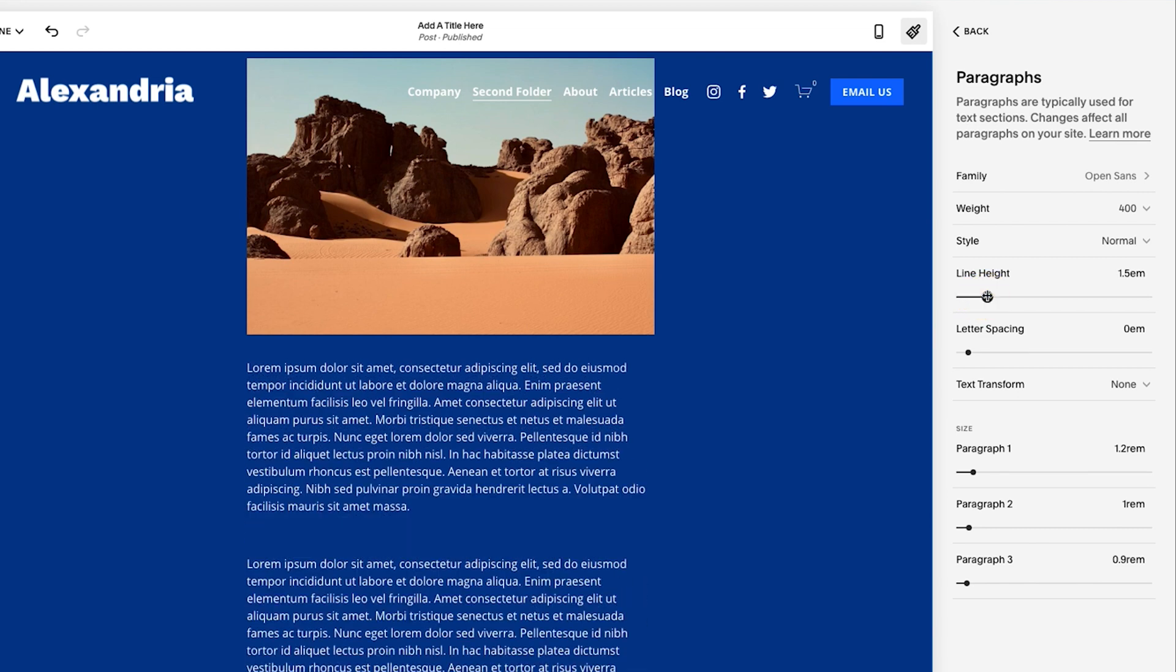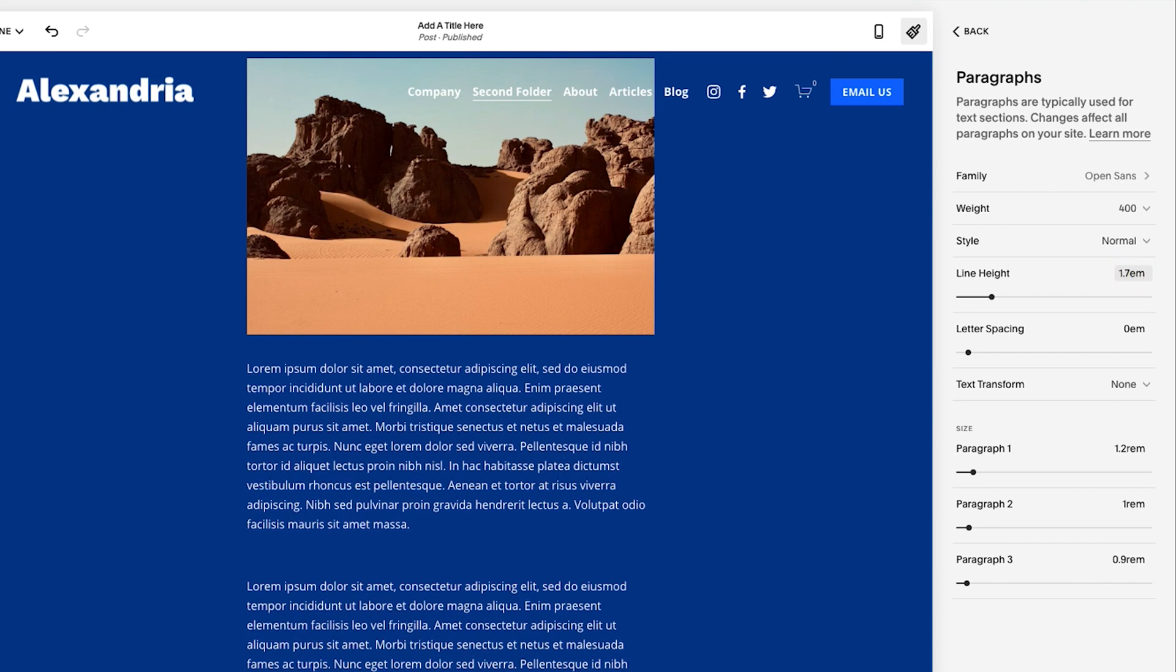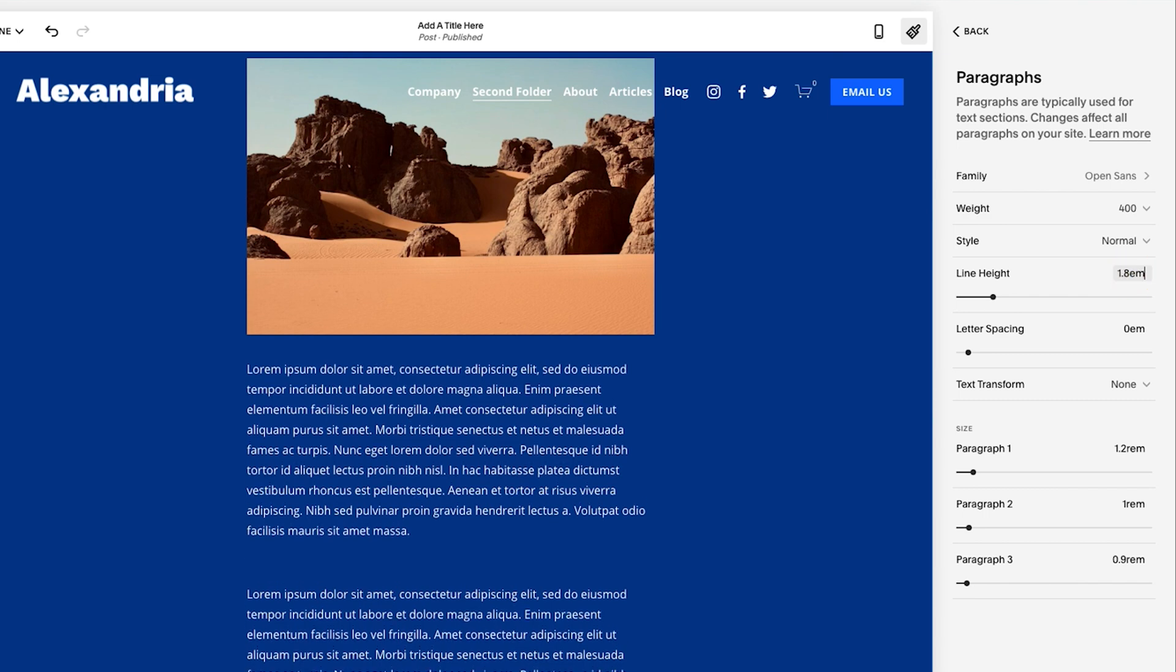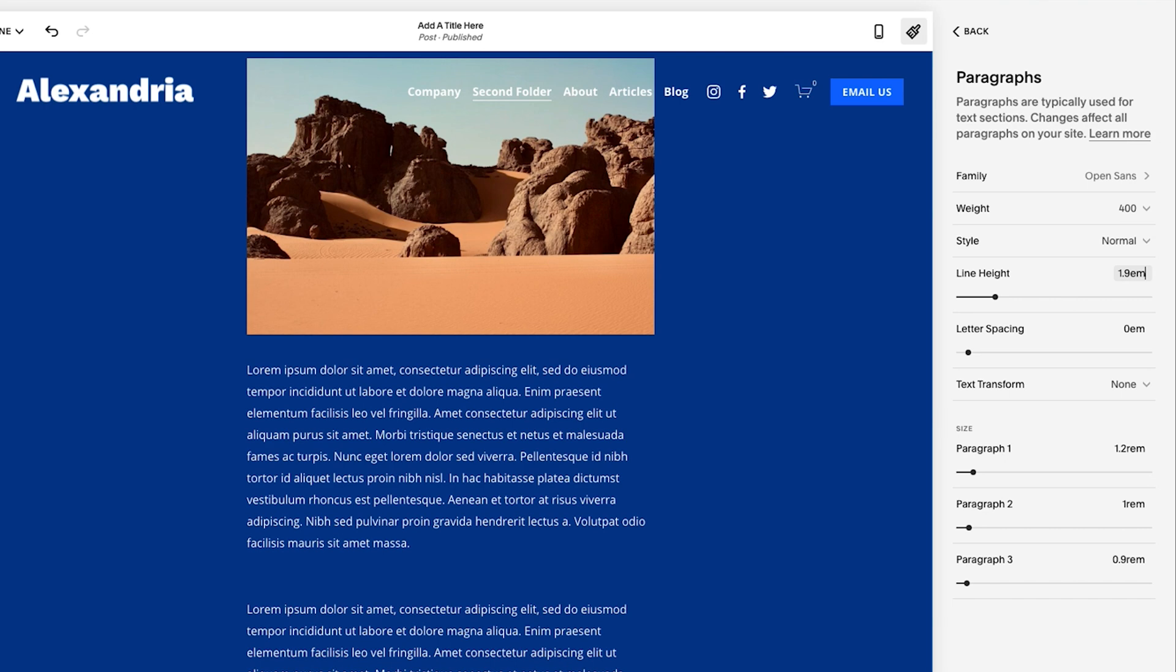Just be mindful that the more space in between the text, obviously not too much, but the more space between the text gives breathing room to each line. So 1.5 is a little bit shallow. I'd probably go 1.7, maybe 1.8 and 1.9 at a max.